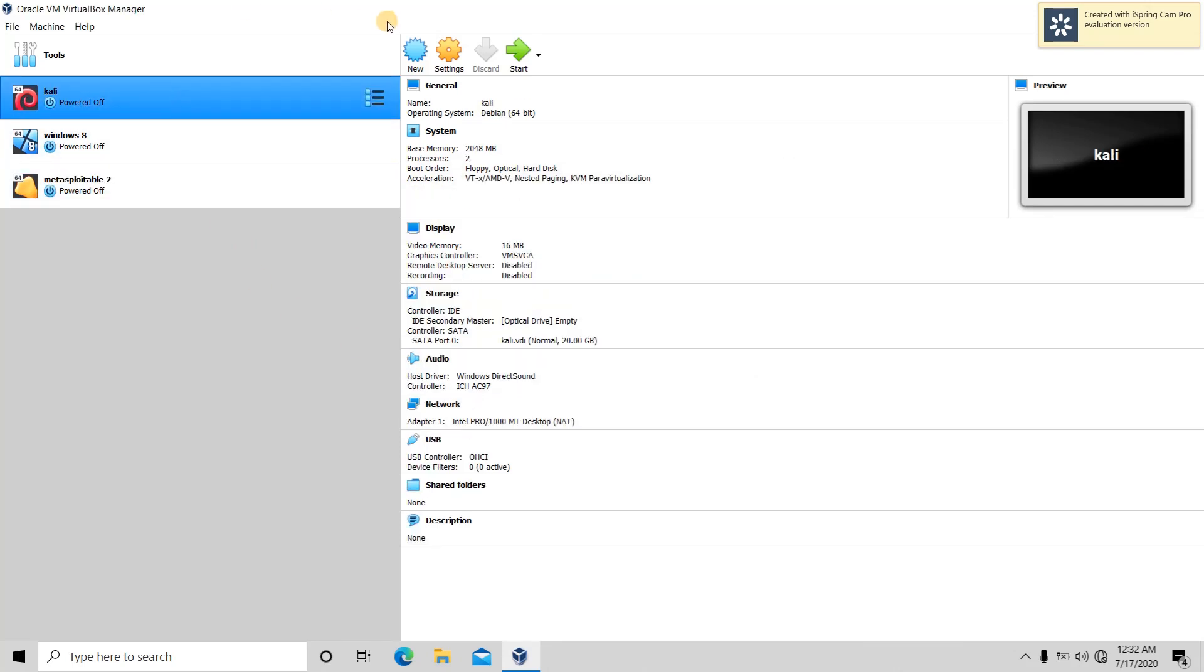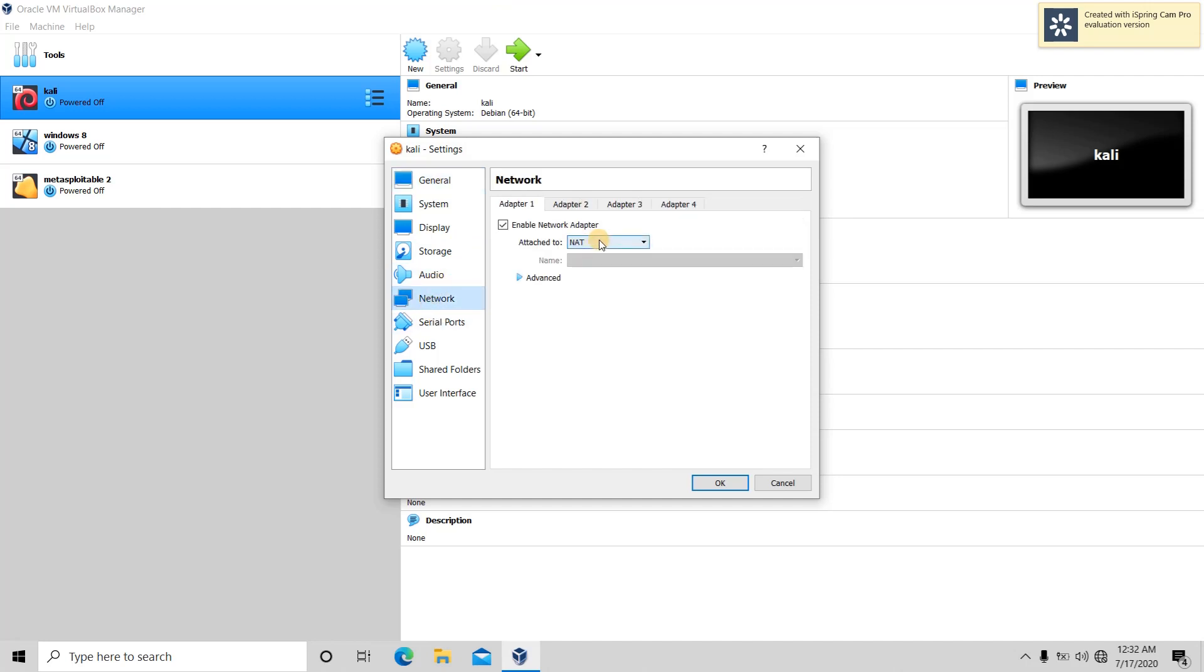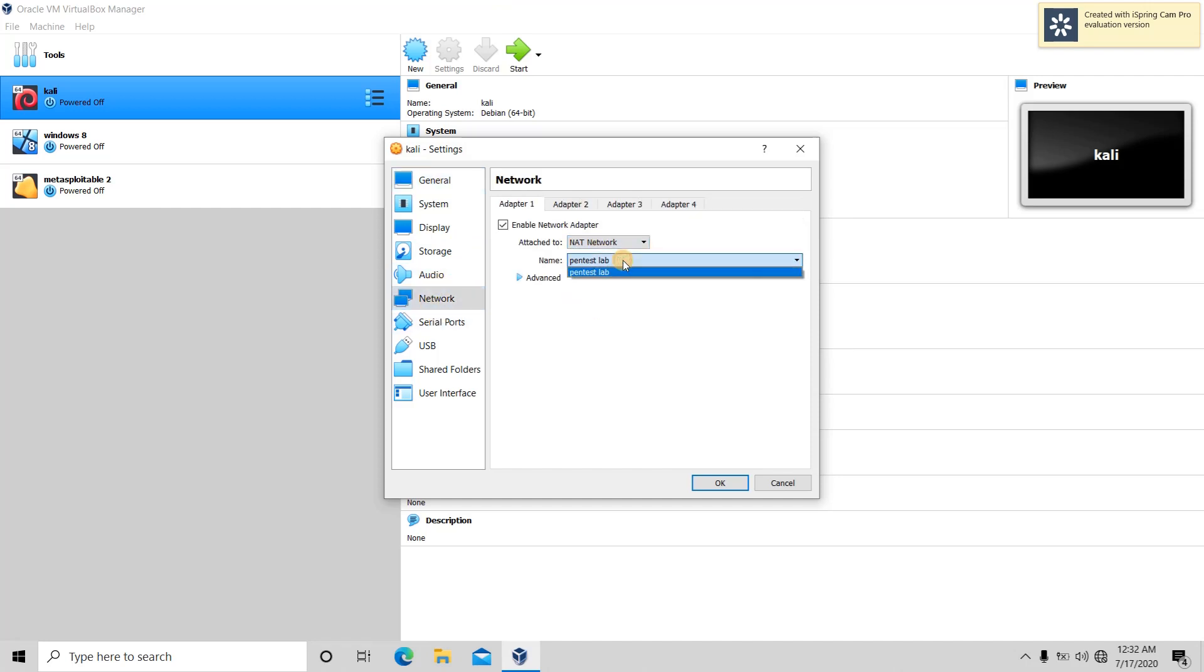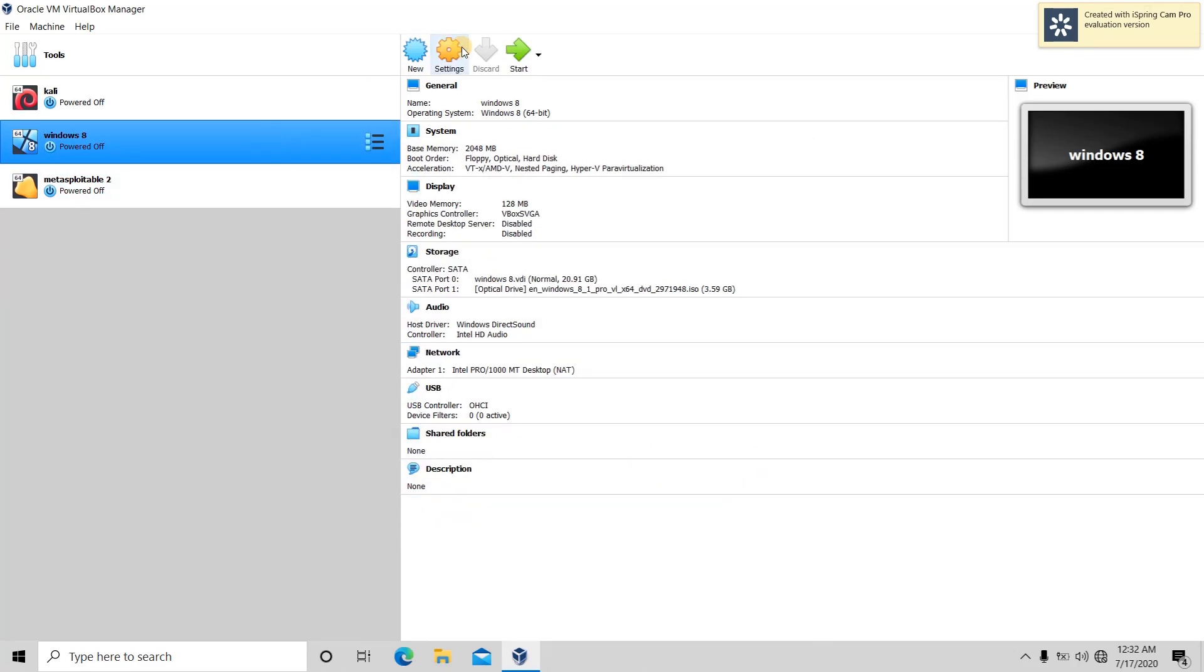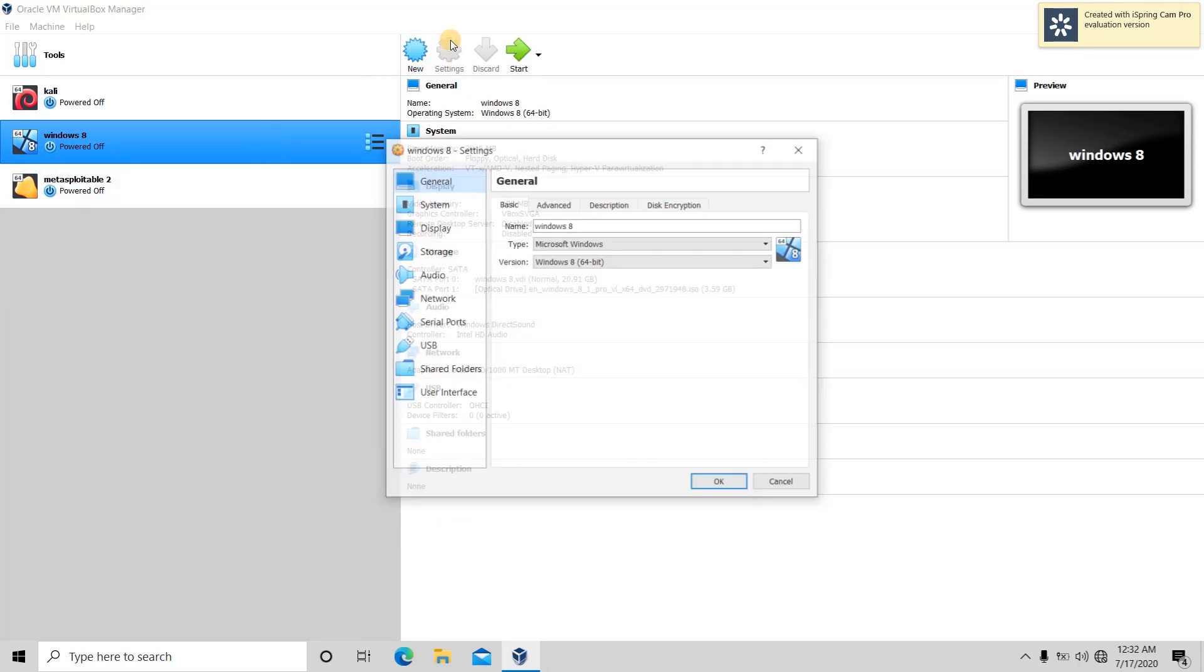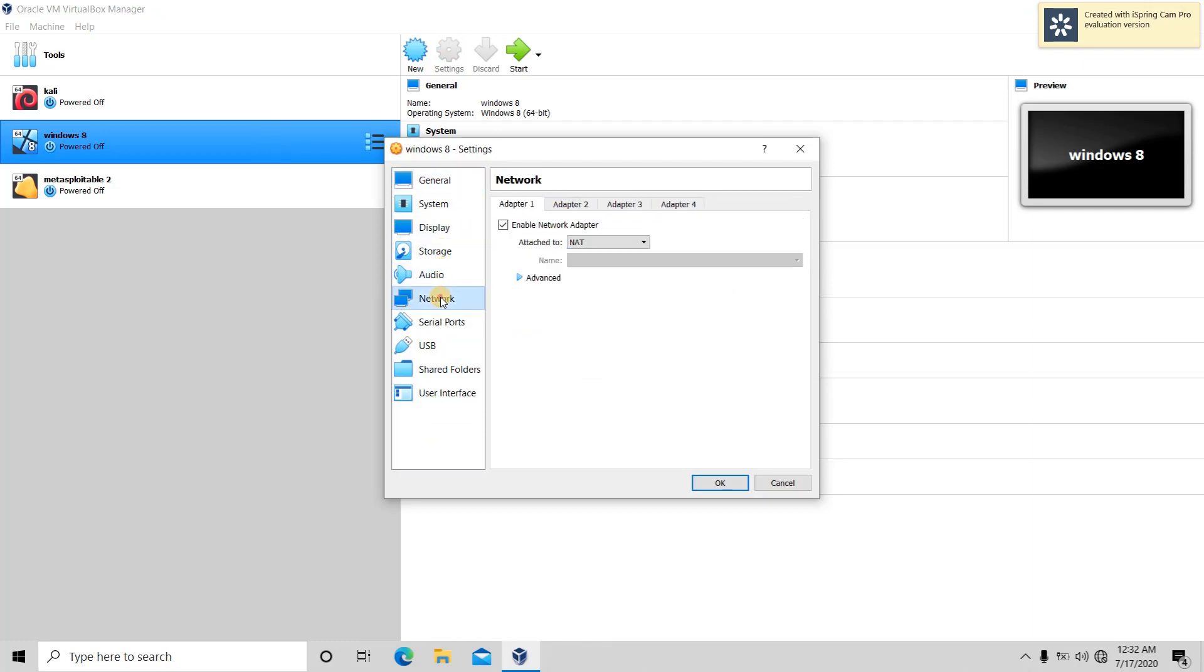Now we have to apply this to all our virtual machines. We directly click on the virtual machine and settings, then go to Network. We go to NAT network and then choose 'pen test lab'. Press OK. Similarly, we do this with all our virtual machines.